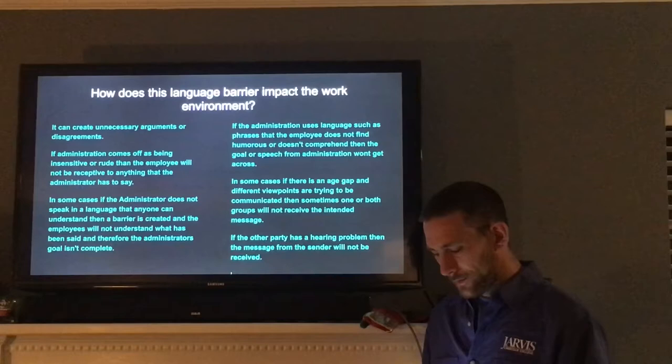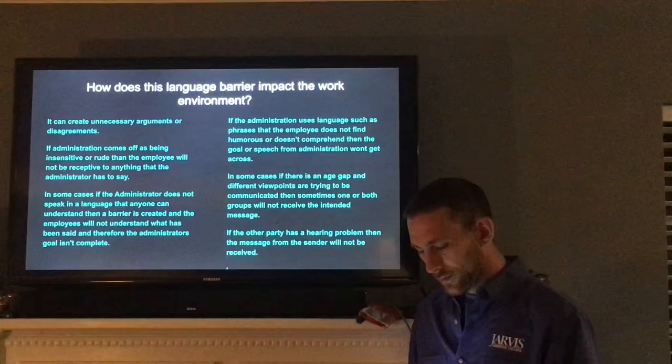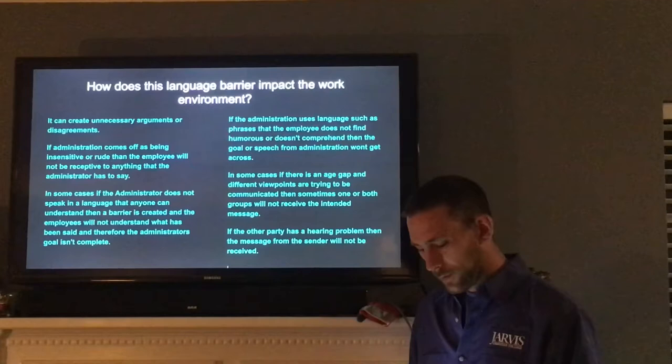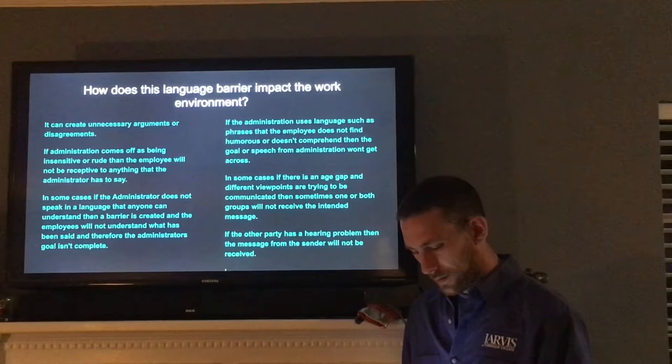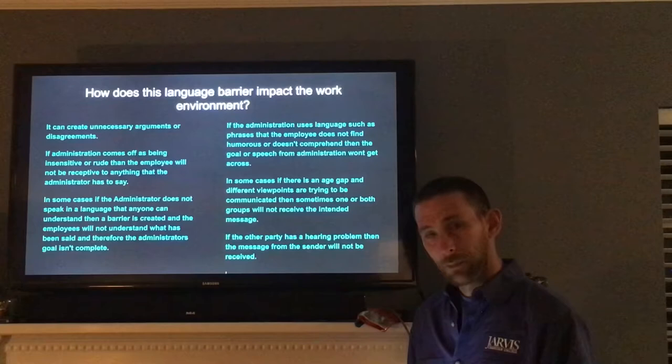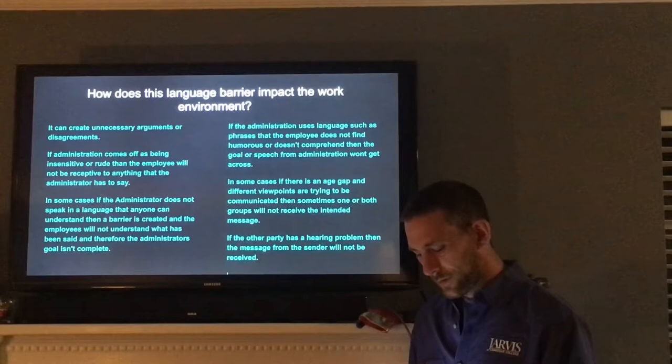How does this language barrier impact the work environment? It can create unnecessary arguments or disagreements. If administration comes off as being insensitive or rude, then the employees will not be receptive to anything the administrator has to say. In some cases, if the administrator does not speak in a language that anyone can understand, then a barrier is created and the employees will not understand what has been said, therefore the administrator's goal is not complete.